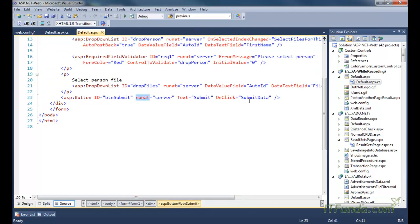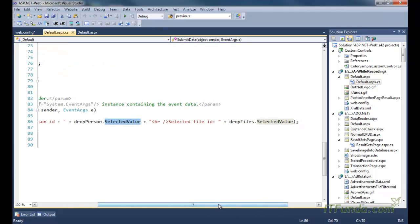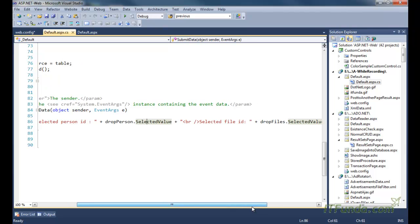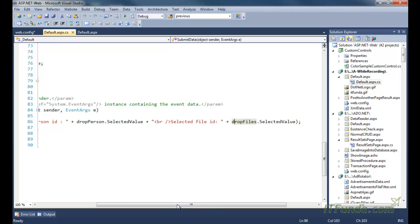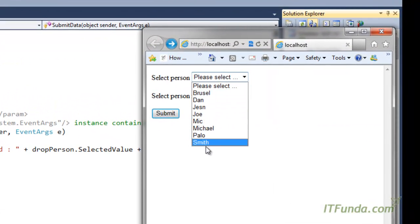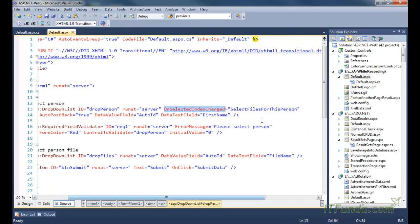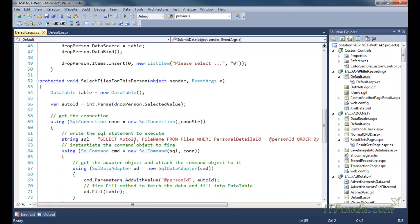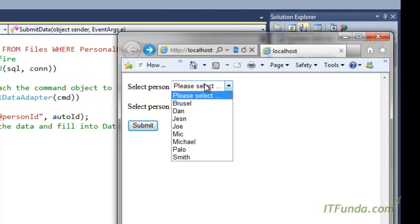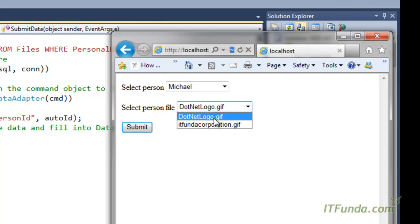On clicking the button, the SubmitData method fires. This method accesses the selected value from the first dropdown — the person — and the selected file from the second dropdown. Let us run this page. In the first dropdown we have the list of persons, and as soon as any person is selected, the OnSelectedIndexChanged event fires, goes to the database, retrieves all files for that person, and populates them into the second dropdown after a postback.